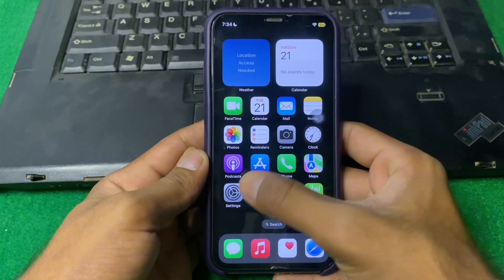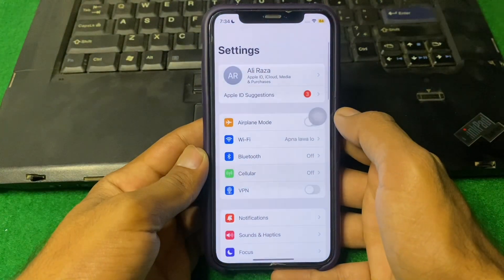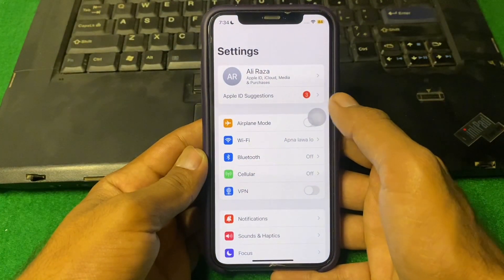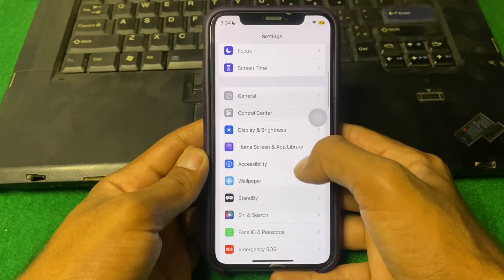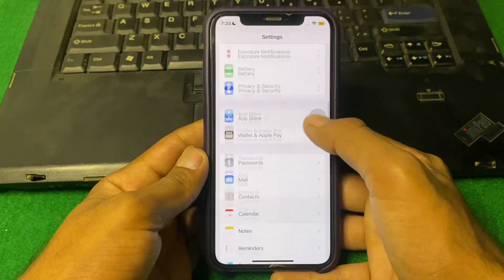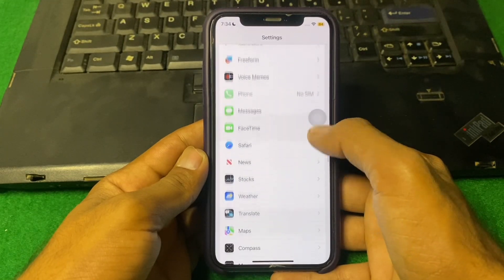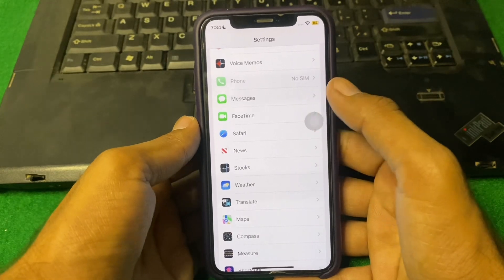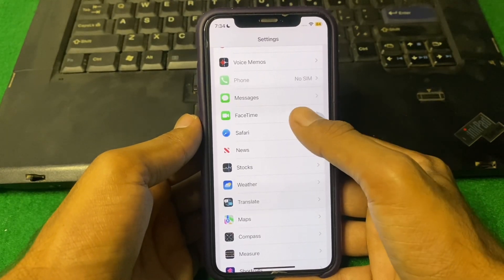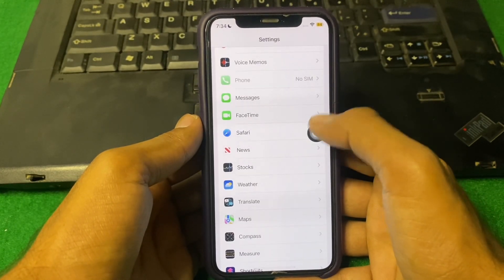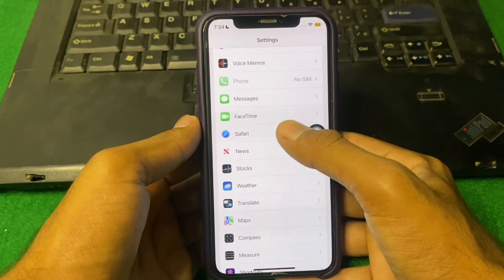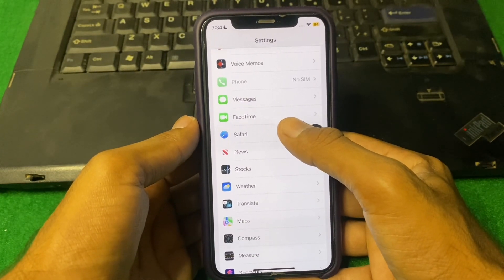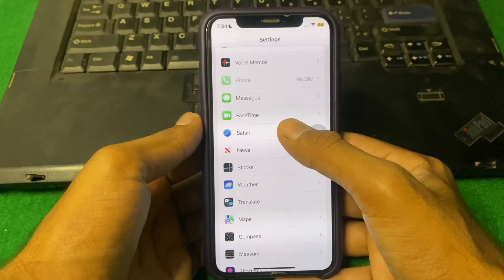First of all, simply open Settings. Scroll down and locate FaceTime, then tap on it. From here, make sure that FaceTime is enabled. If FaceTime is disabled, simply enable it. After that, check if the problem is fixed or not.